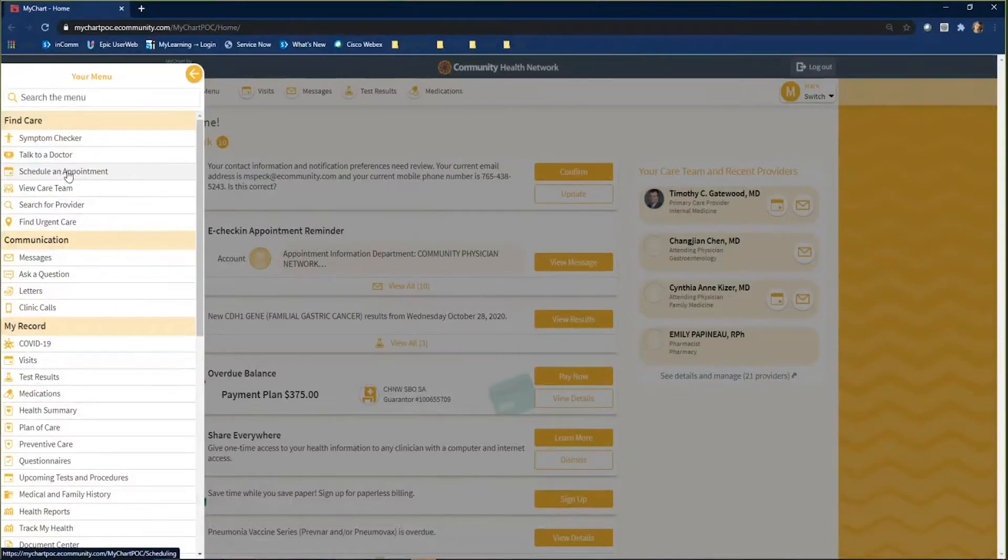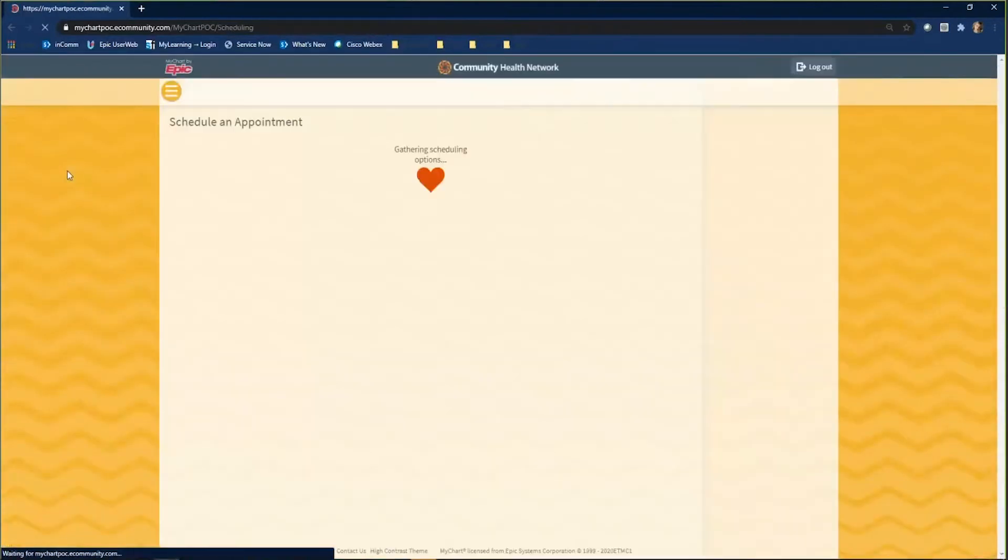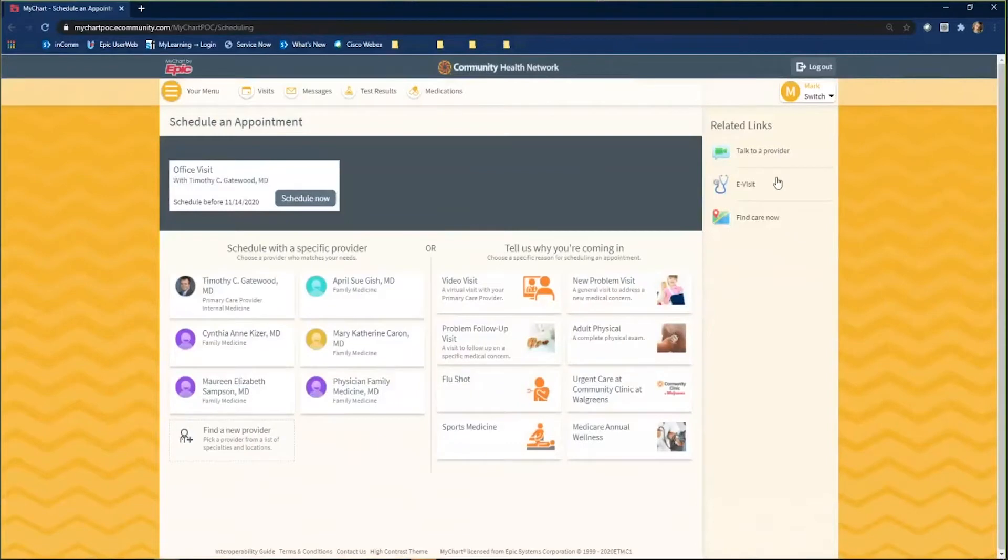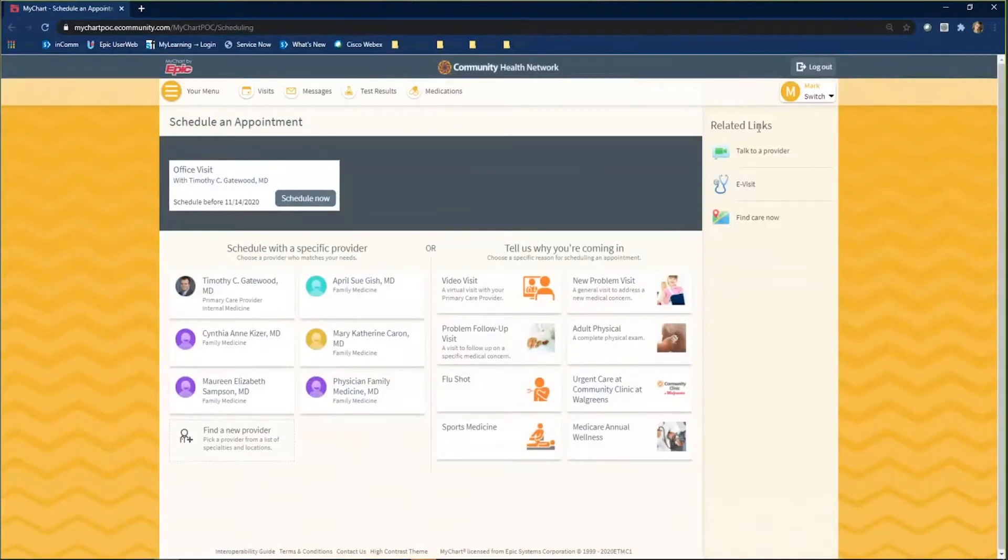On the right hand side of your screen, you are going to see related links. Click eVisit to continue.